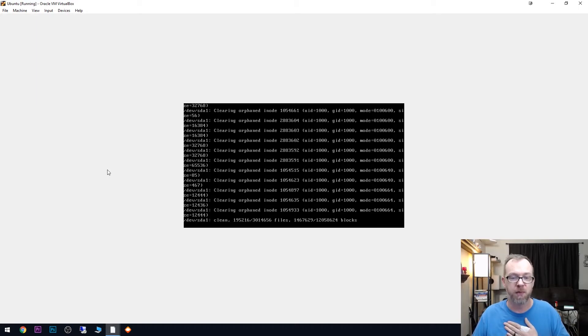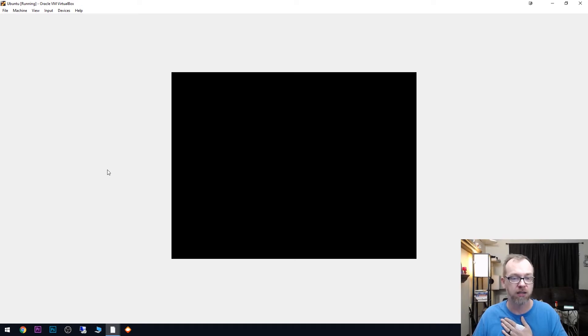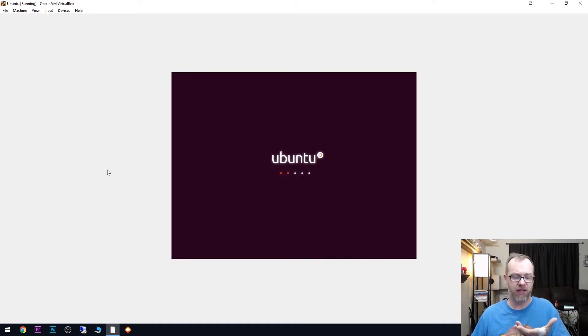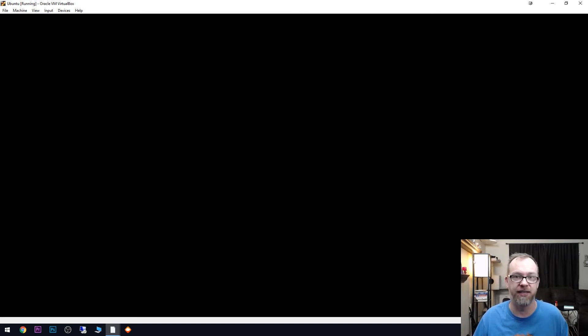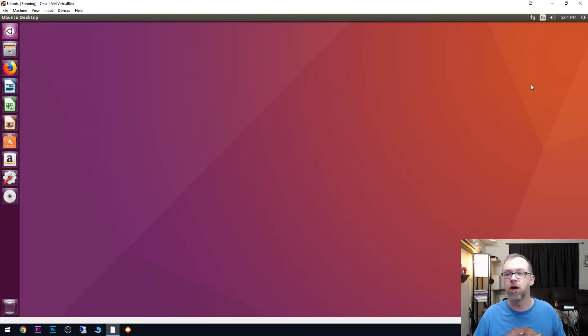Okay, so it's going to go through a little bit of a cleanup process there. Nothing to be concerned with so far. And hopefully we should get a desktop here in just a second. Ooh, saw a mouse cursor. That's a good sign. And there we go.